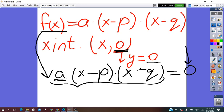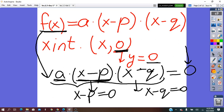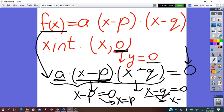Since a is a constant, we look at the variable factors. So either x − p = 0, giving x = p, or x − q = 0, giving x = q. So the two x-intercepts are p and q.